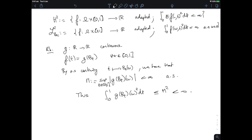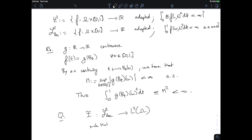Extending the Ito integral from H2 to L2_loc is particularly helpful because we'll be able to integrate any continuous function of the Brownian. We want to define an Ito integral from L2_loc to random variables (integrating from 0 to 1), such that when f happens to be an H2 process, this extension matches what we've seen before.